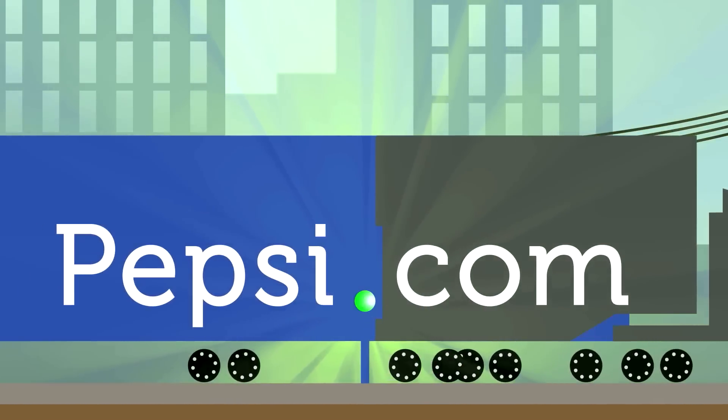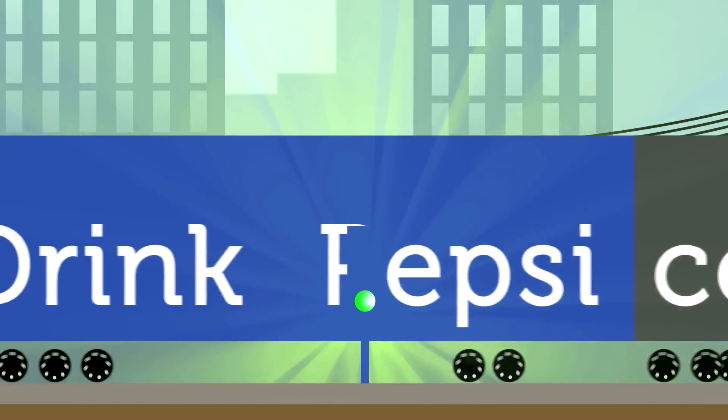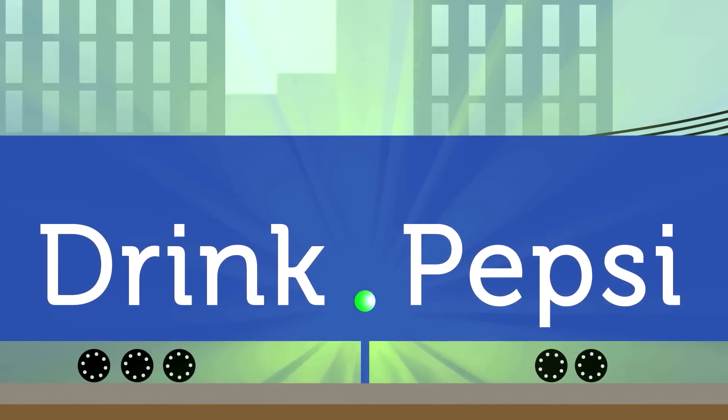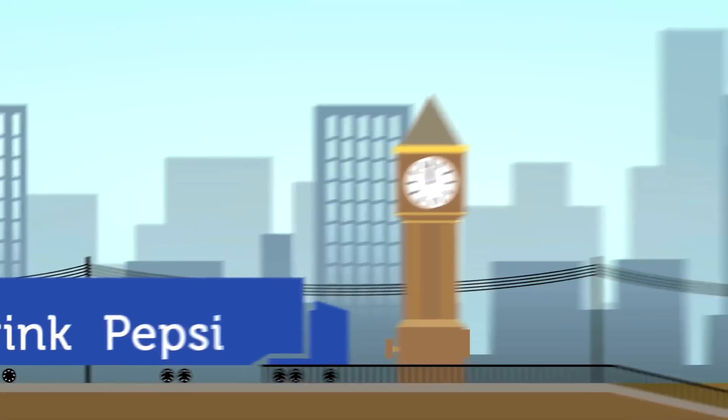This means brands' names will feature on the right side of the dot in web addresses for the first time. Imagine .pepsi instead of pepsi.com.